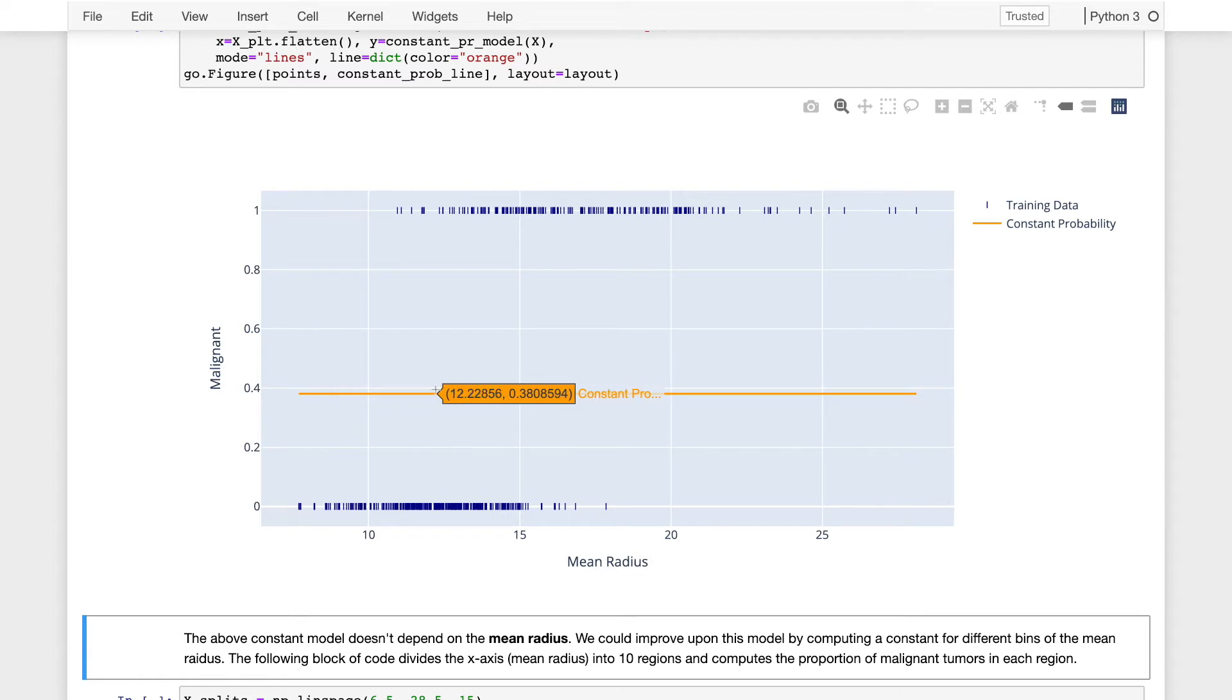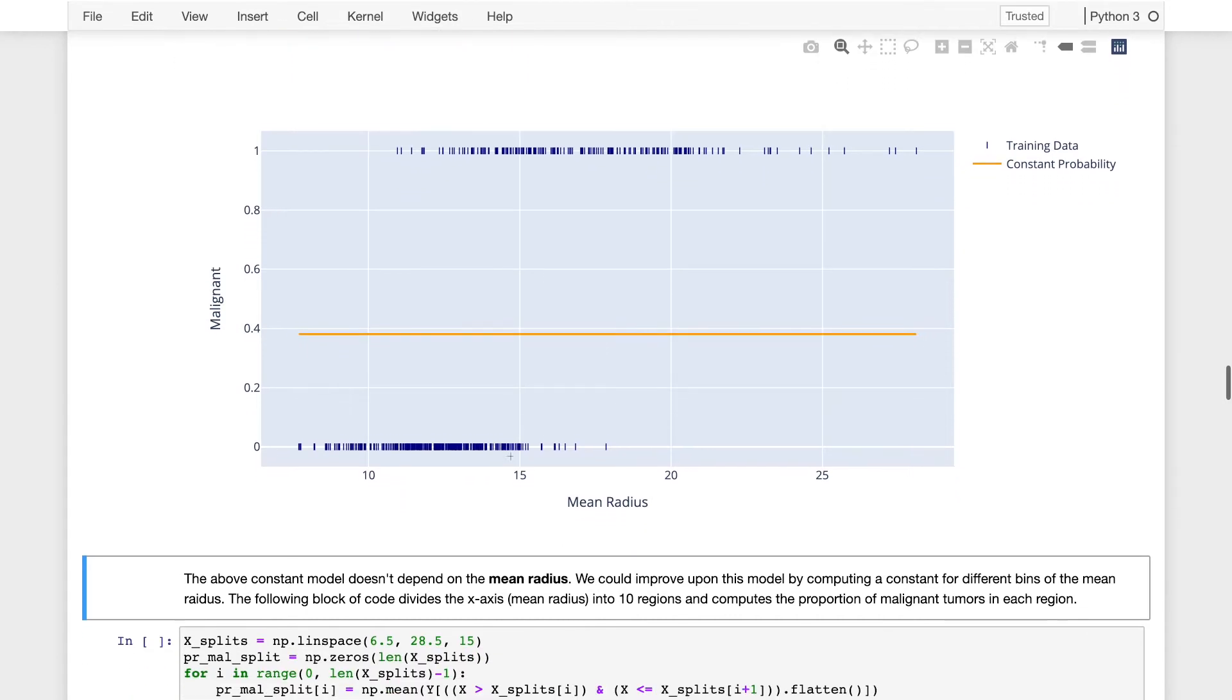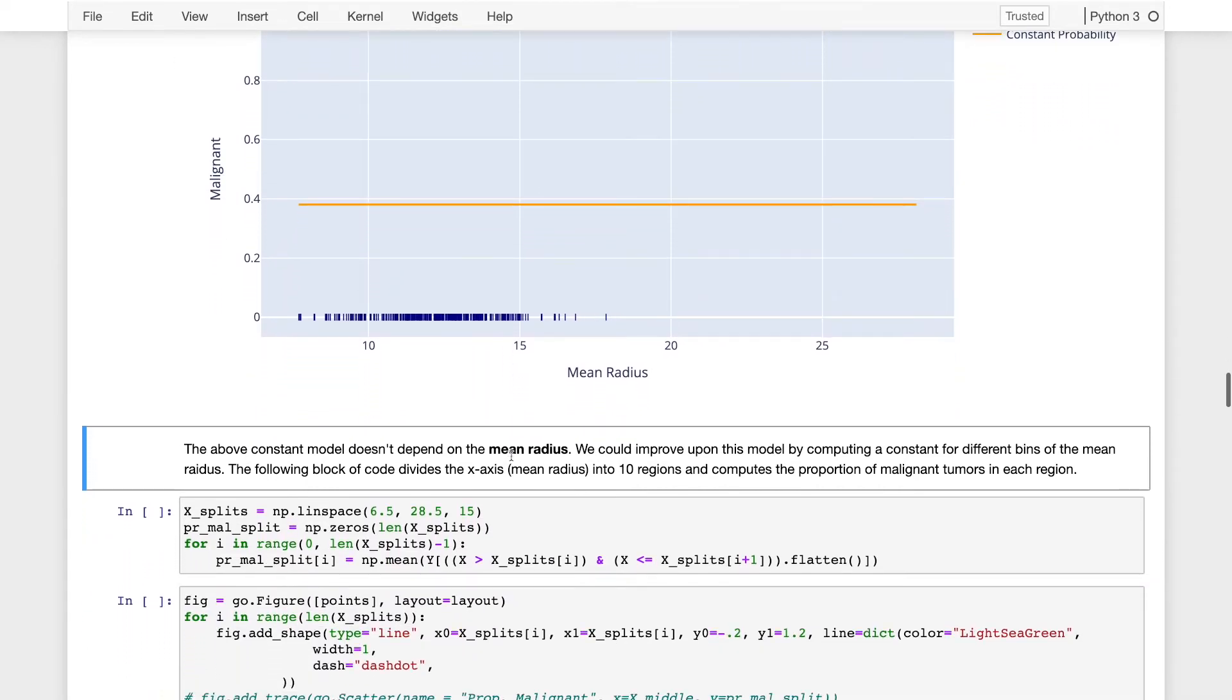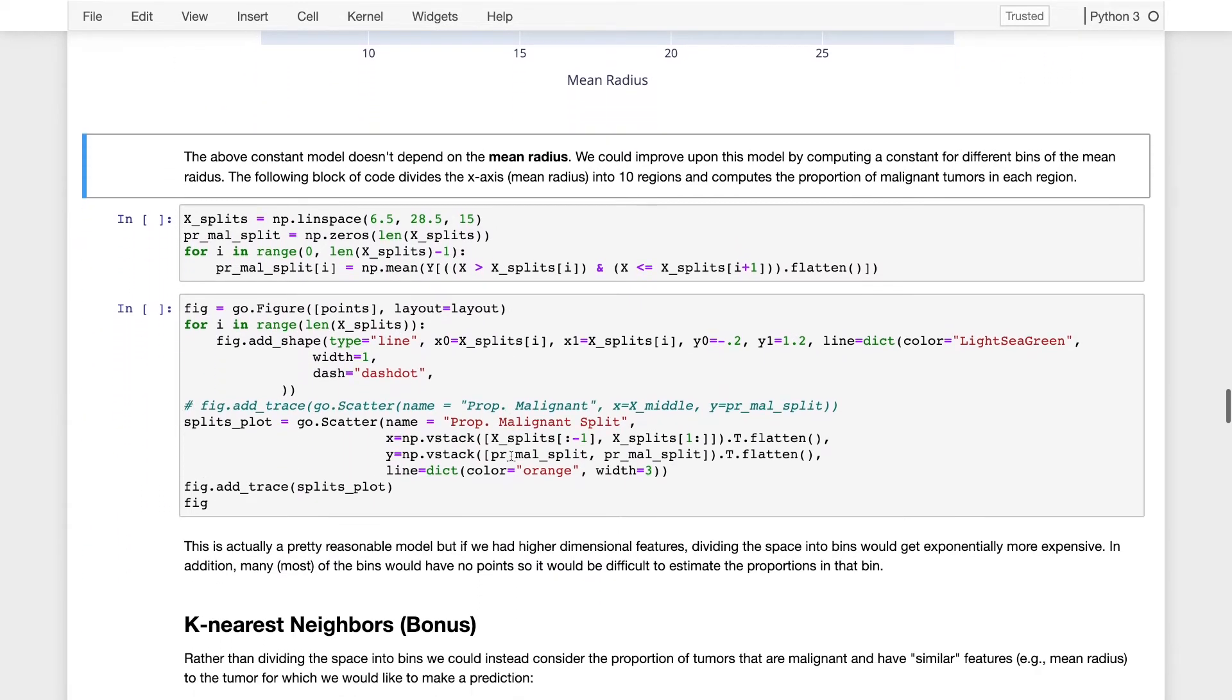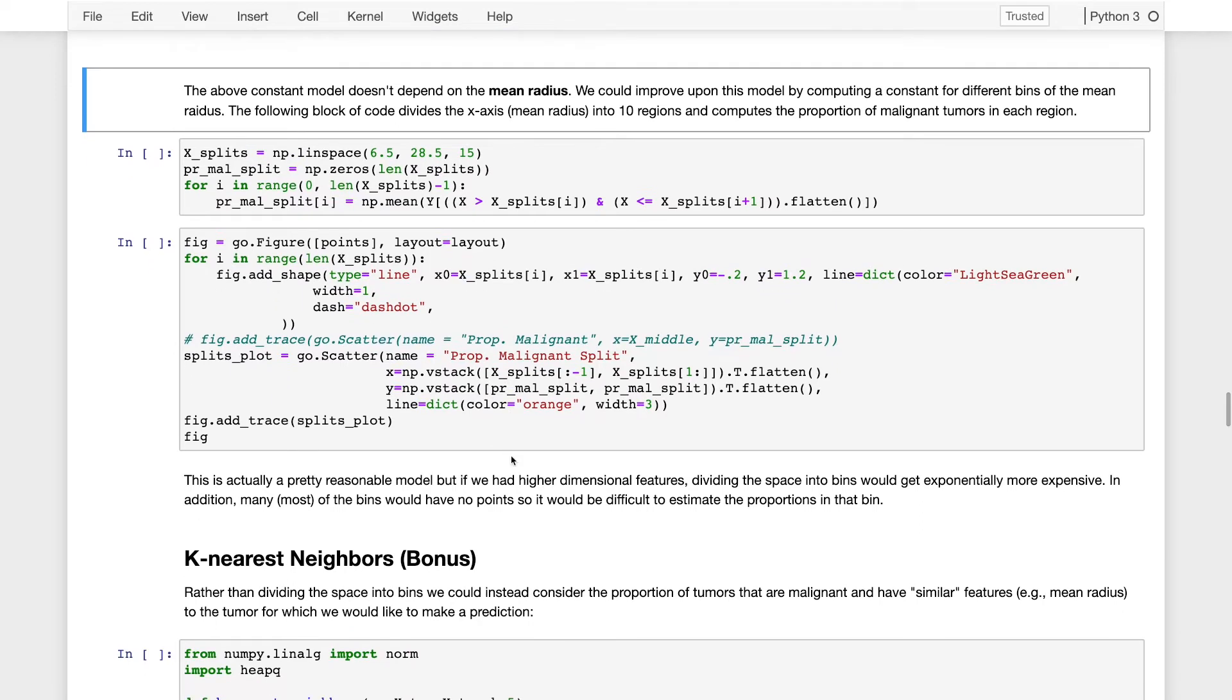Now, we can improve this model by defining a constant model for different ranges of mean radius. We could split this plot at different points along the x-axis and construct a mean for each of those regions. So let's do that now, and we'll see that this actually gives us a constant model that is conditioned on a range of values for the mean radius.